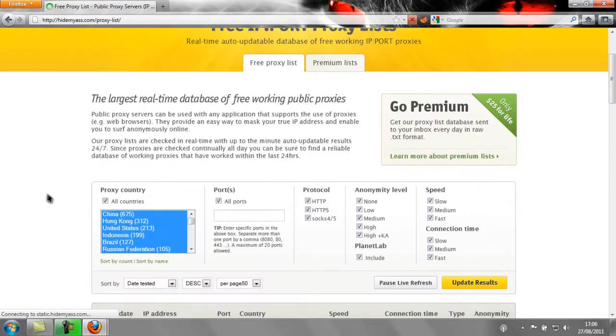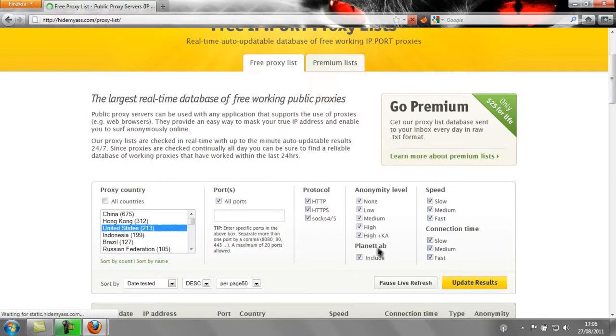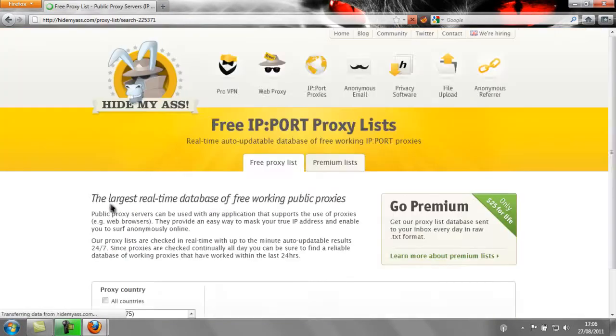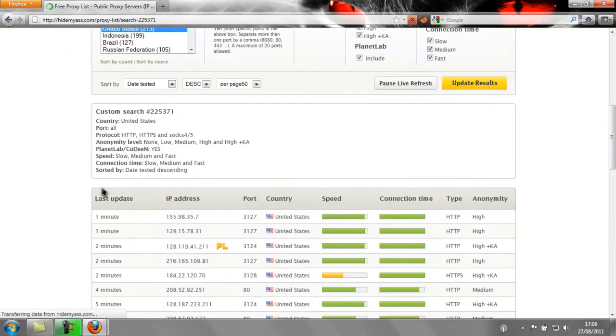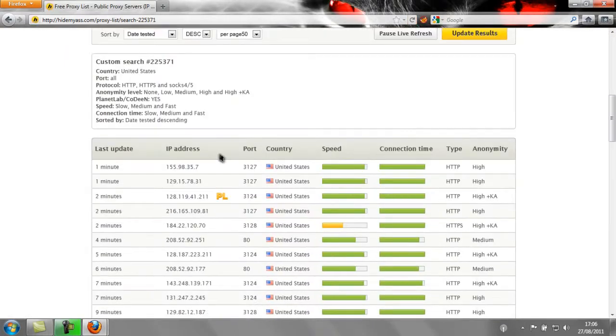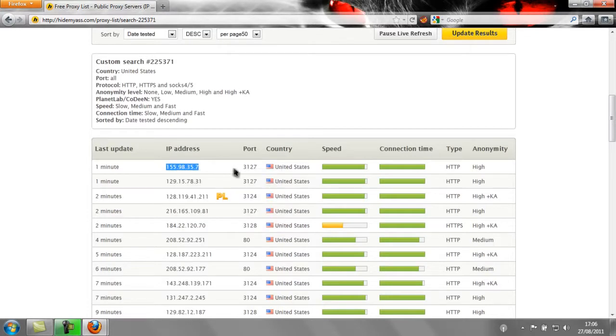And then click on United States and Update Results. You can select any proxy IP that you want and copy it. And remember the port, for this one it's 3127.